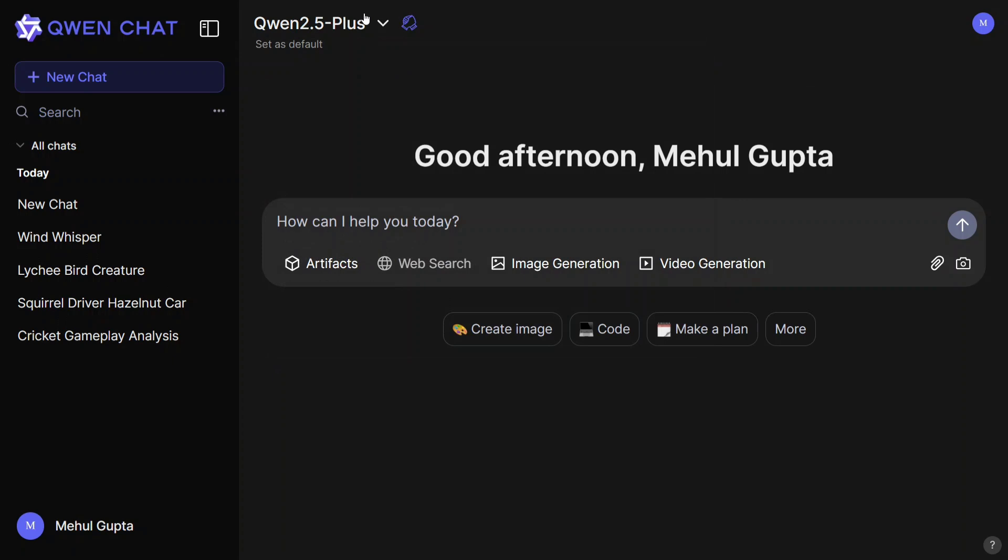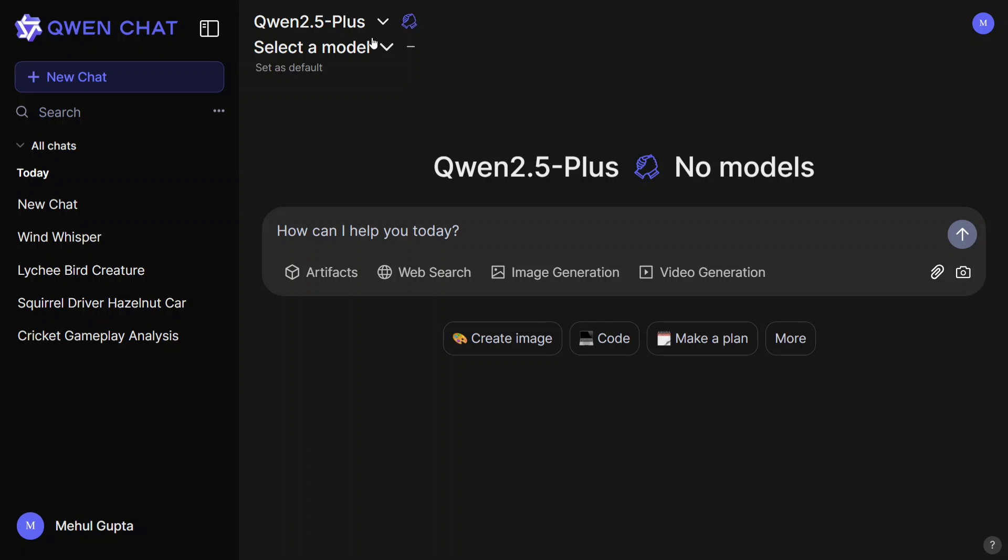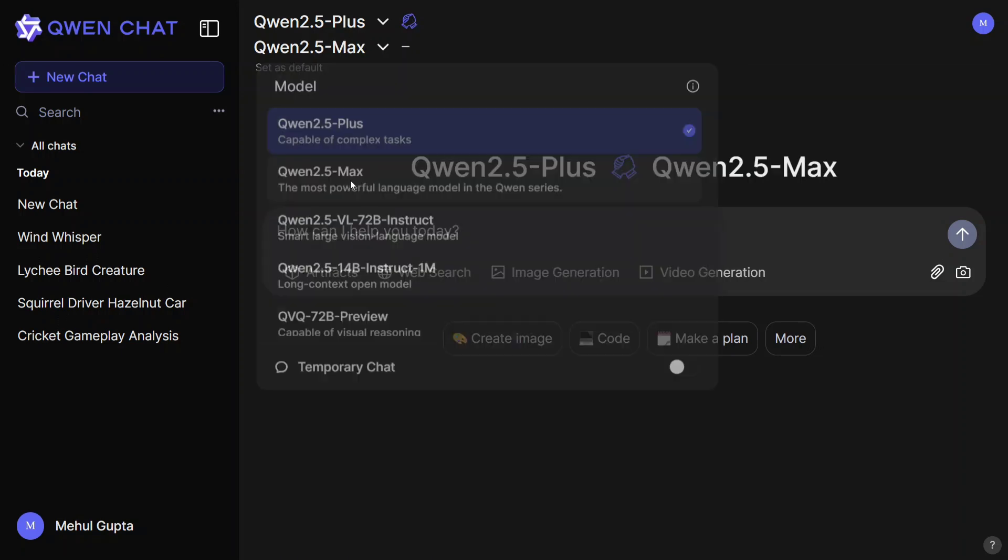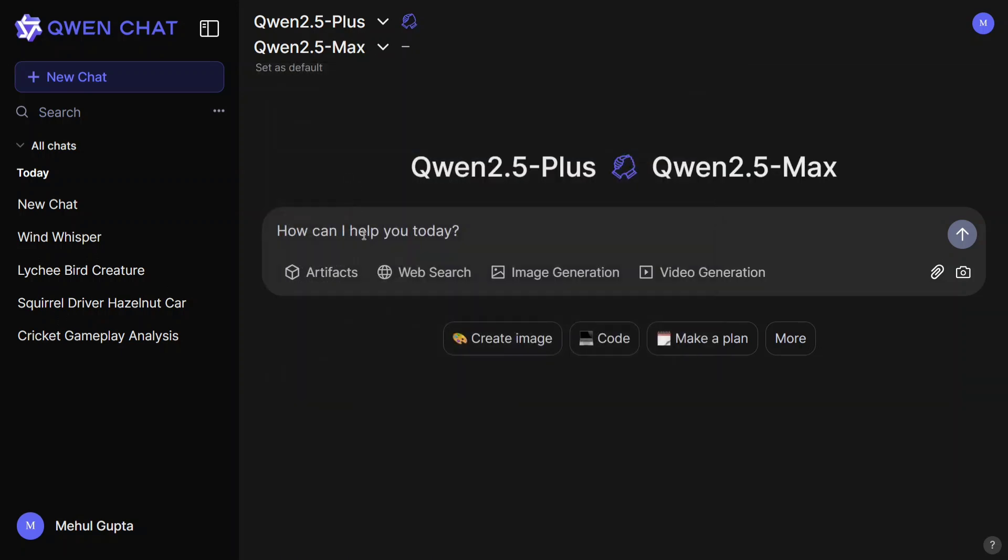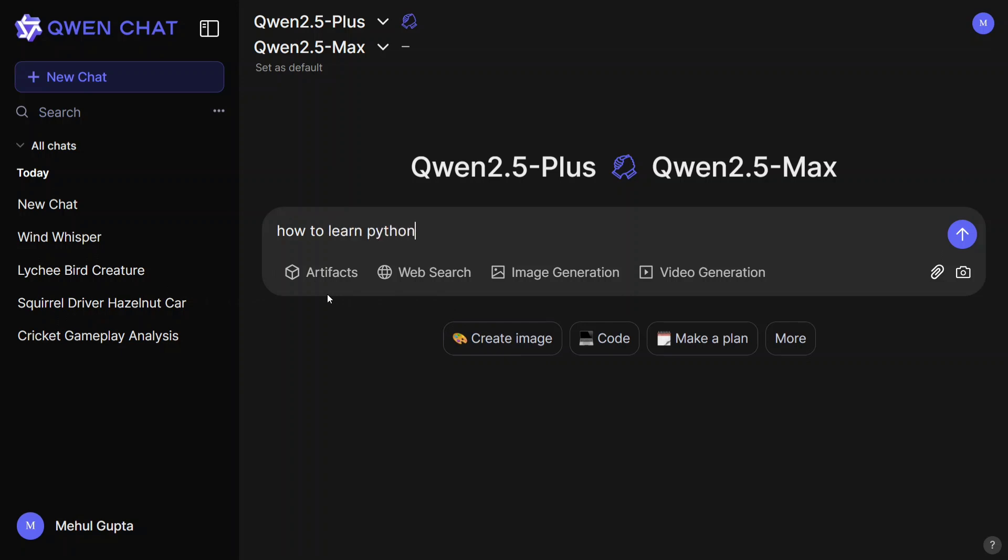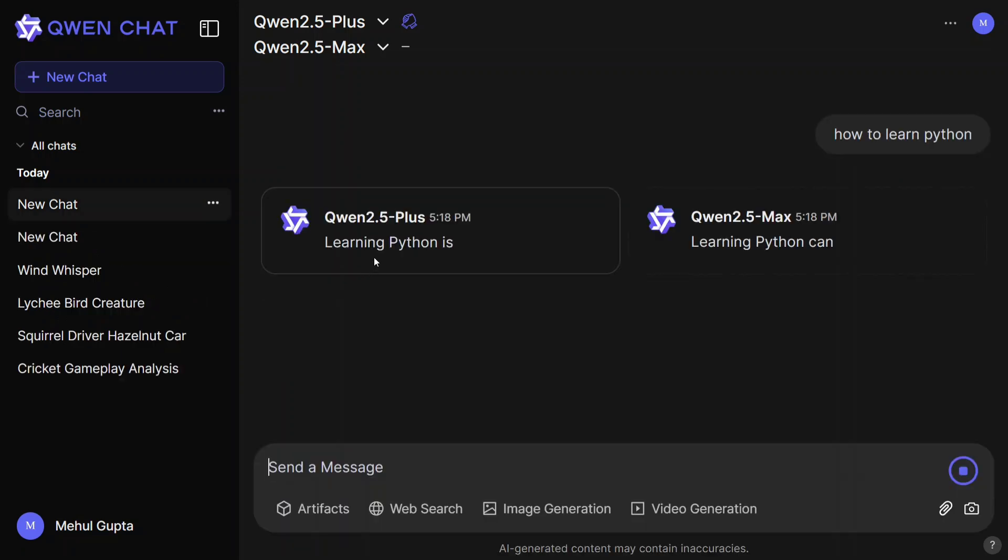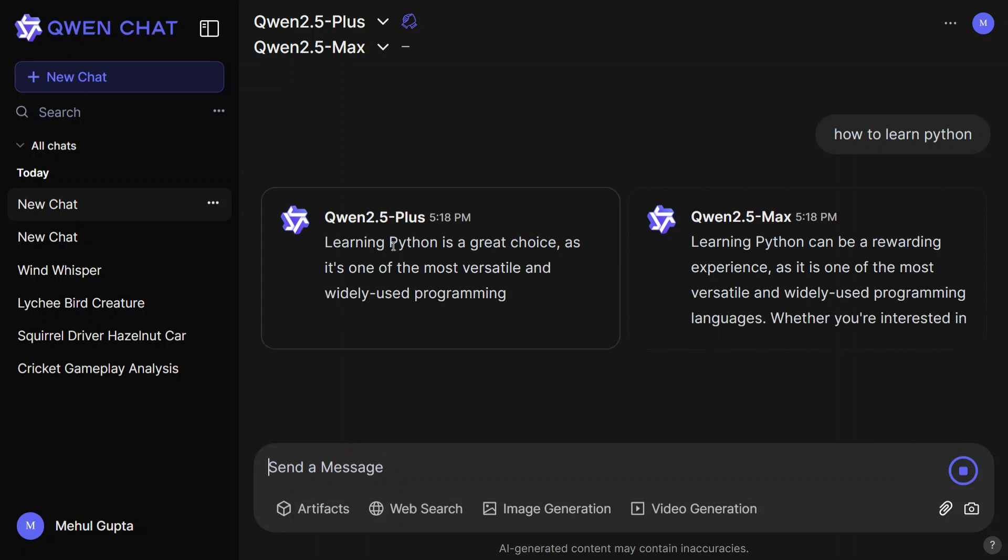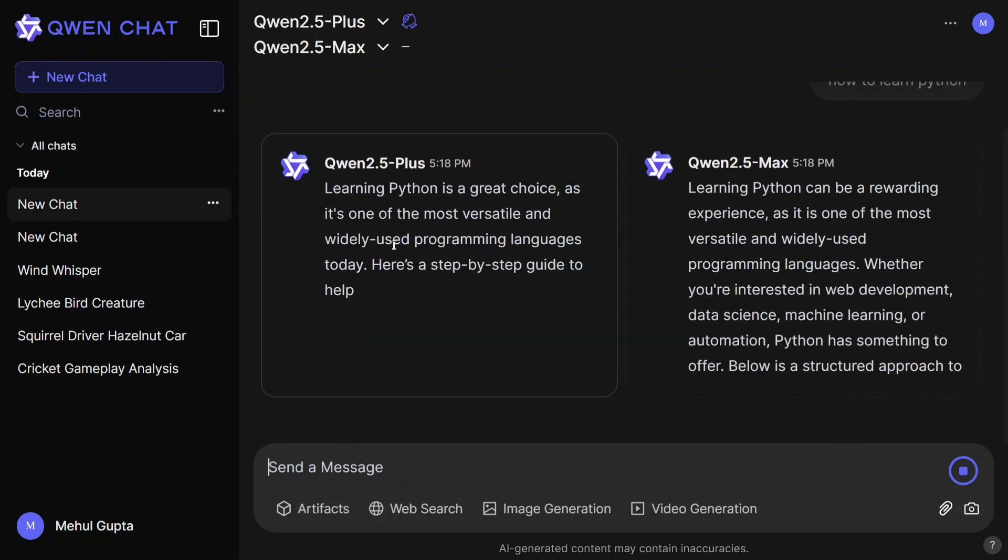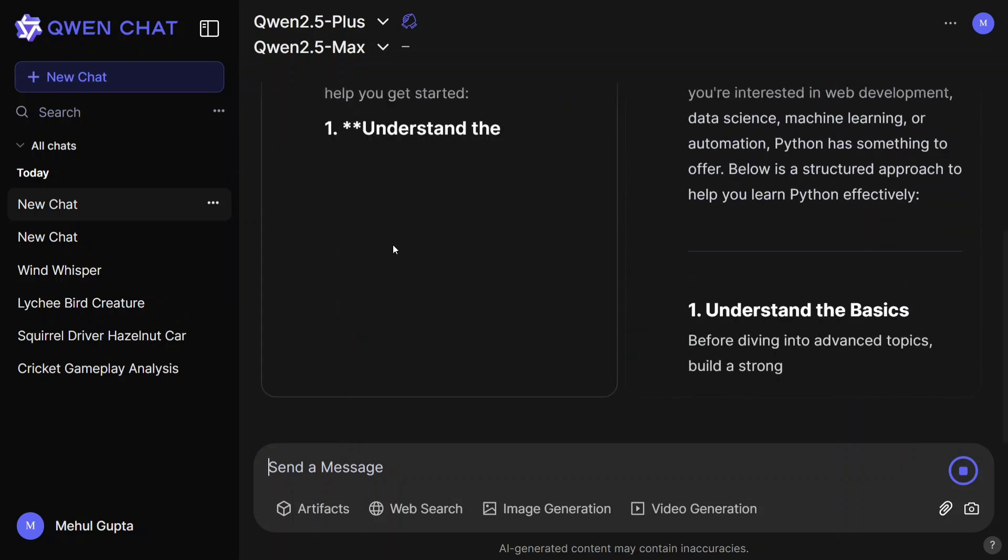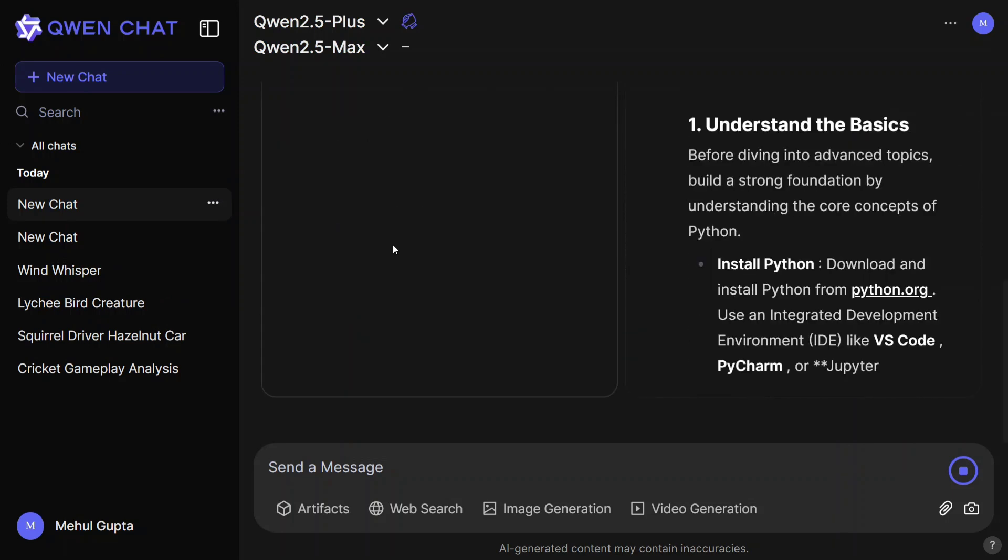Some of the crazy features here are they have provided a Battle Mode as well, where you can add two models and ask it a question. How to learn Python, for example. If I ask this, it will be generating output from both the models together. As you can see here, this is the Battle Mode the team has given.